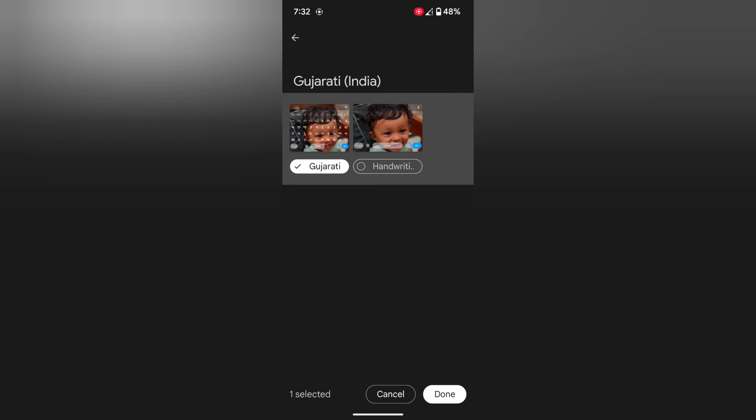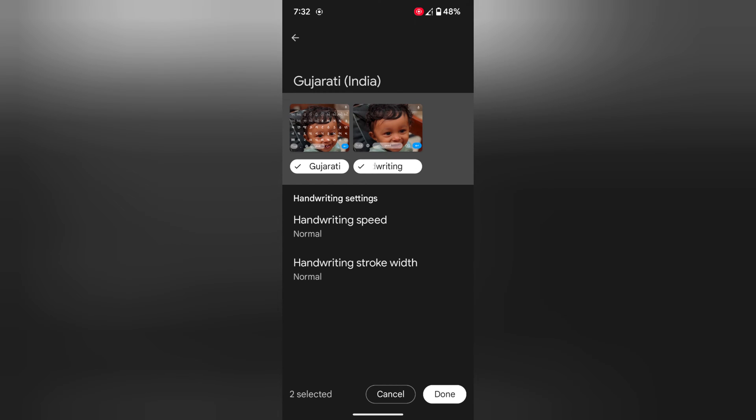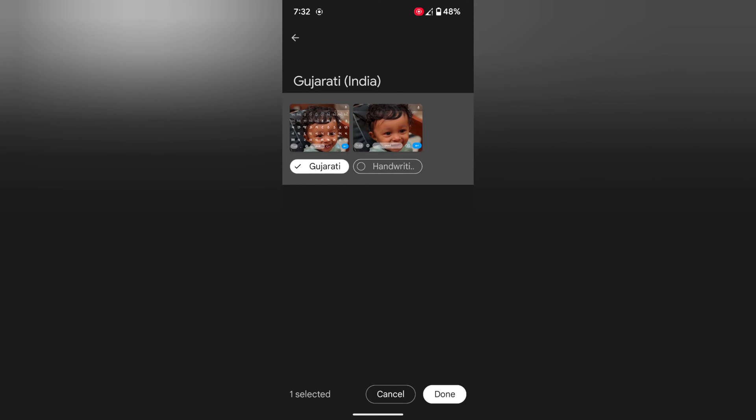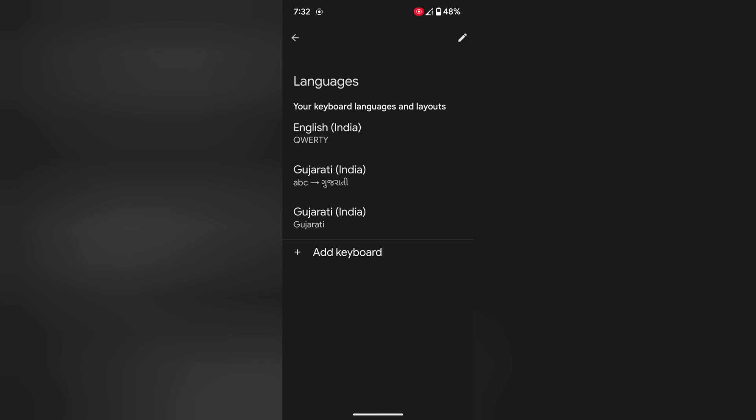Here you can also choose keyboard layout: keyboard layout, handwriting, or Gujarati if you want. Tap on done at the bottom. Now you can see the language is added to the list.